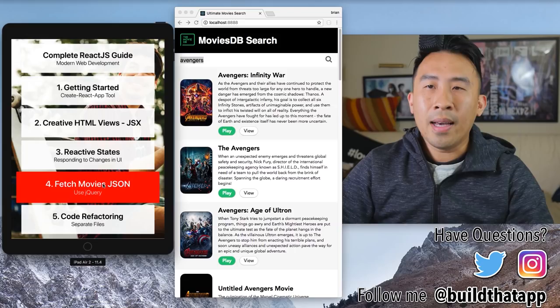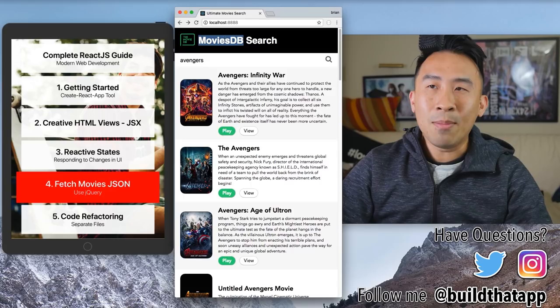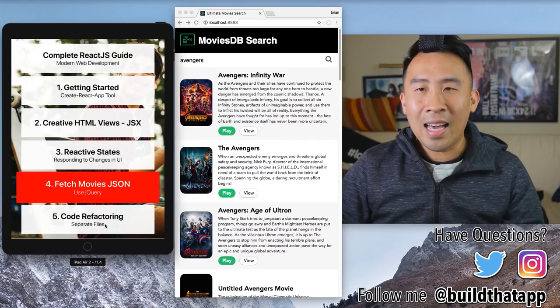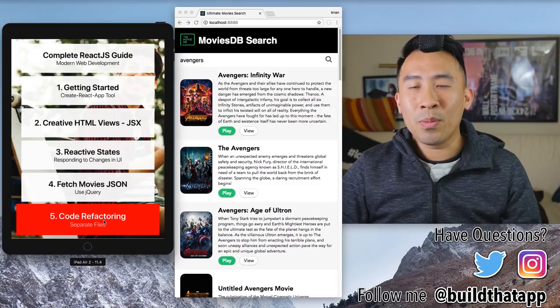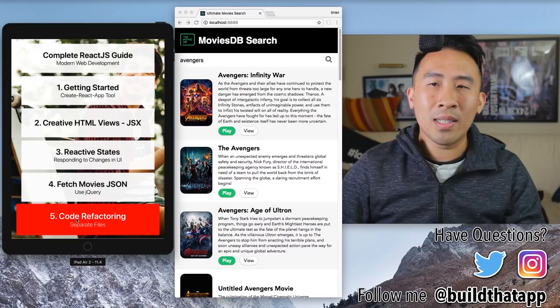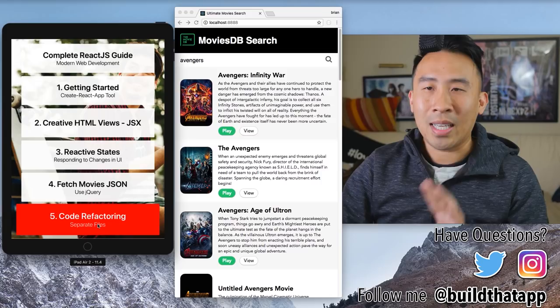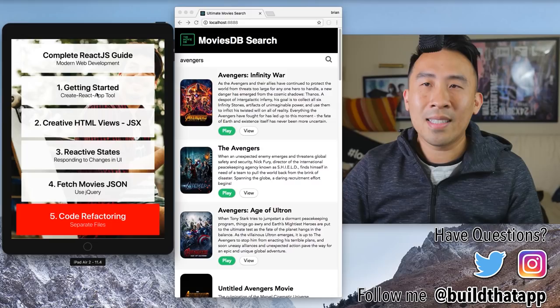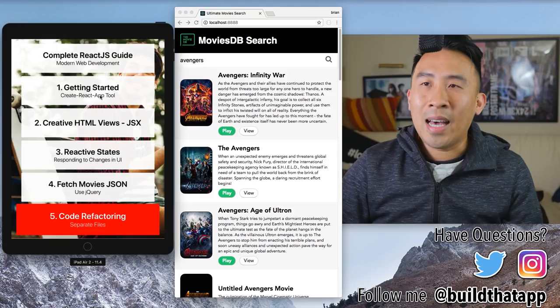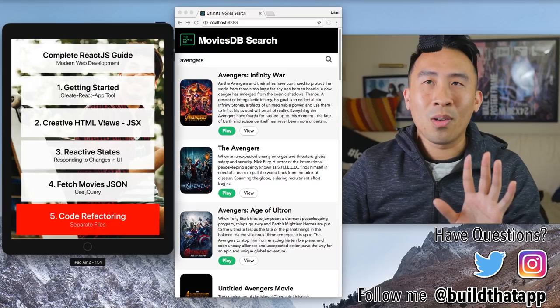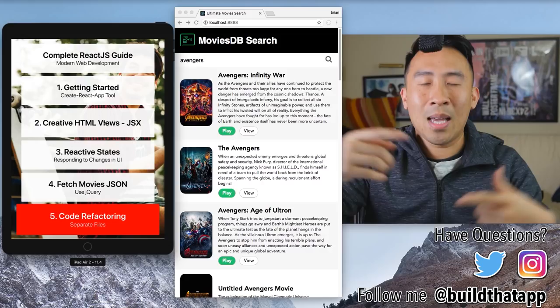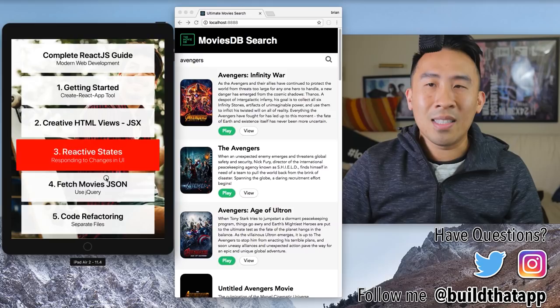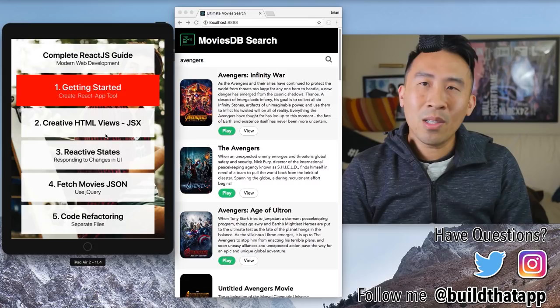We'll also talk about how to fetch movies using jQuery — all the data is retrieved from the Movies DB open API. Finally, the last topic is refactoring our code to separate React components into separate files. I'll provide timestamps in the description so you can jump between topics. Let's begin by installing the Create React App tool.